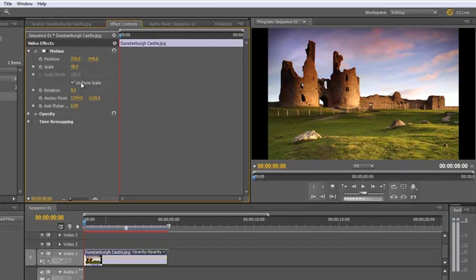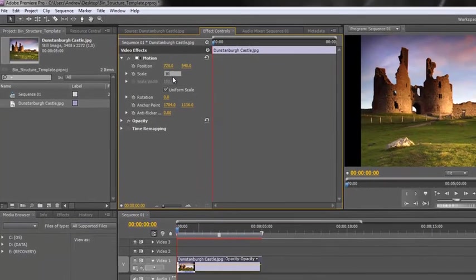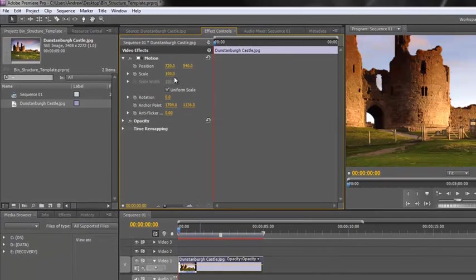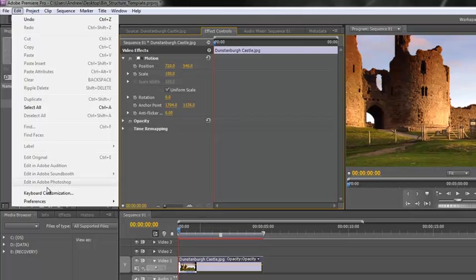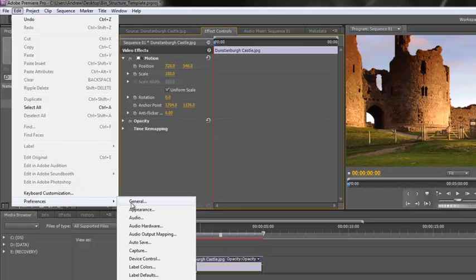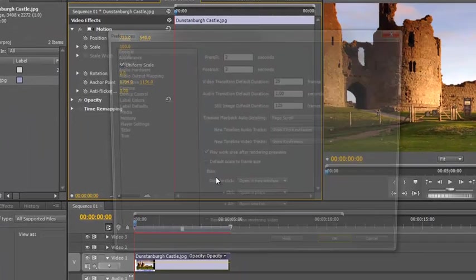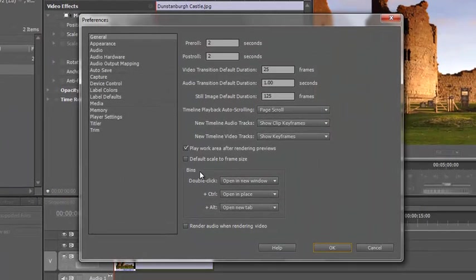There are options that can make it fit directly. Let's take this back to 100% so you can see. If I go to my preferences - on a Mac it's under the Premiere Pro menu, but on a PC it's Edit > Preferences - we're going to look at the General tab and just a few of these options.